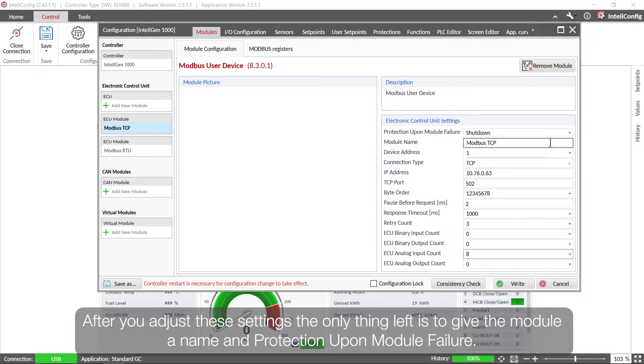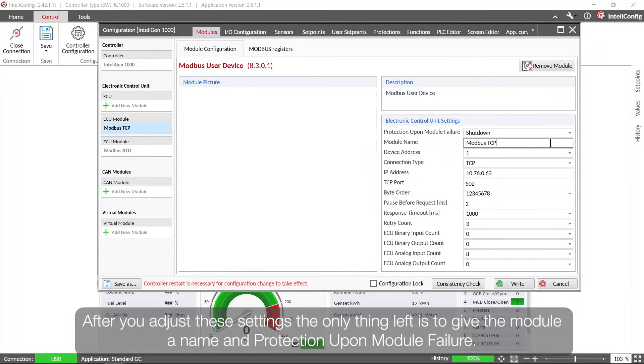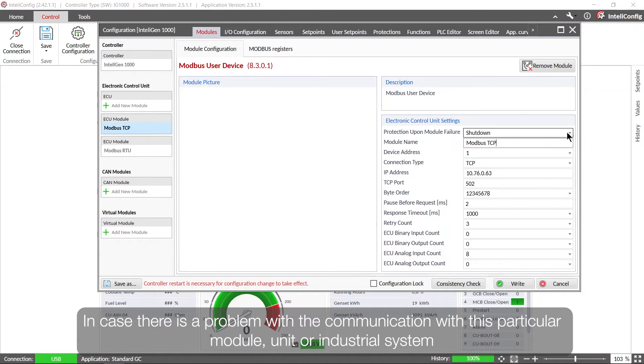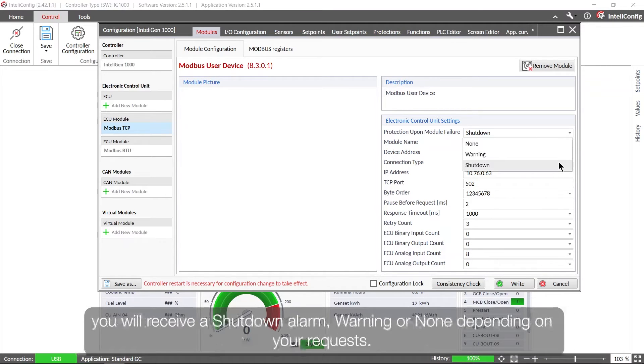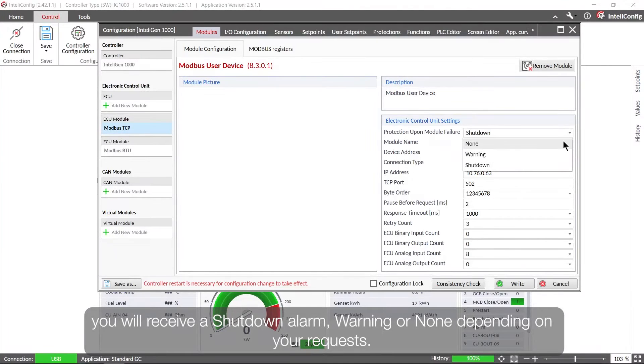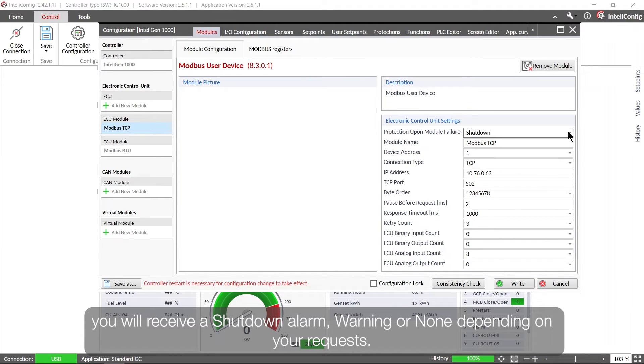After you adjust these settings, the only one left is to give the module a name and protection upon module failure. So in case there is a problem with the communication with this particular module unit or industrial system, you will receive a shutdown alarm, warning, or none depending on your requests.